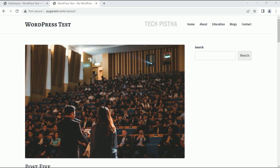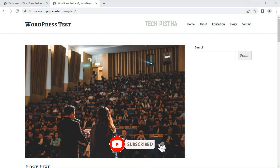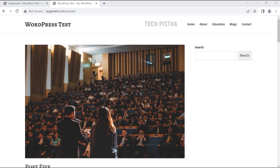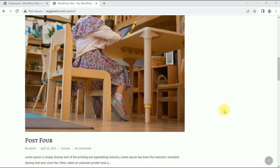Hi everyone, welcome to TechPista. In this video I'm going to show you how to add scrolling text on WordPress. Some websites or blogs provide a flash news section on their home page, which is helpful for users to know about the latest information. If you would like to add scrolling text on your WordPress website, you can do it using a WordPress plugin.